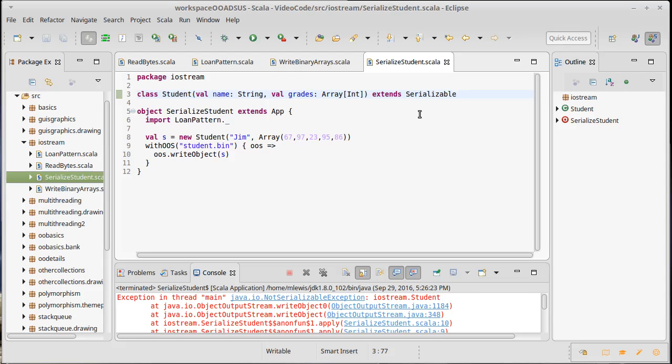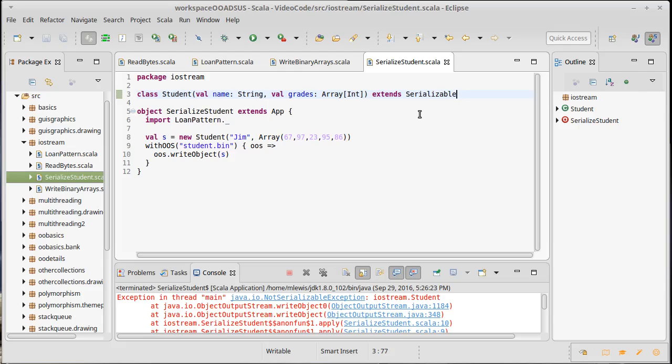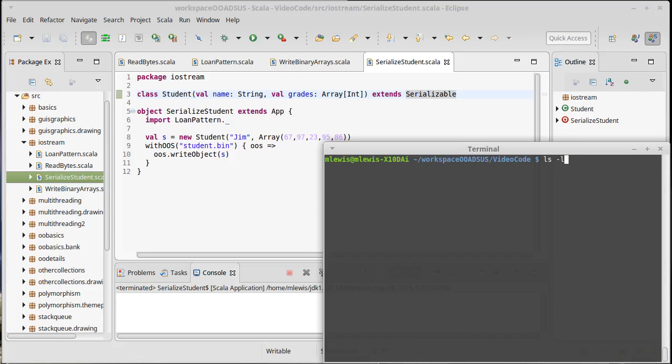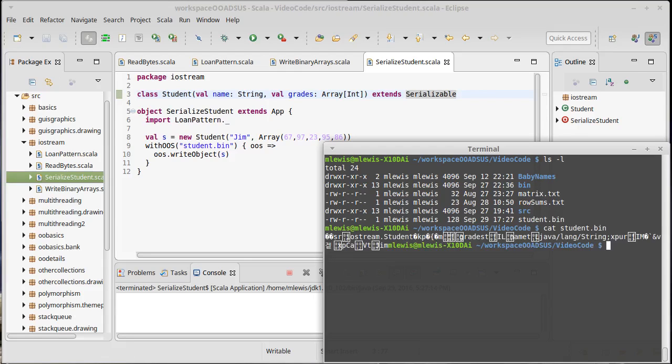Now let's try running our program, and it ran. If we look in the terminal, we have a student dot bin file here. It's 128 bytes, and I can cat it, or we could xxd it.